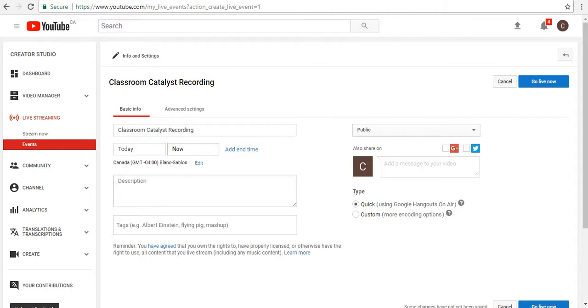And essentially, that is it. I can click on Live or Go Live now, and a window should pop up. Yes, I'm ready. Click OK.